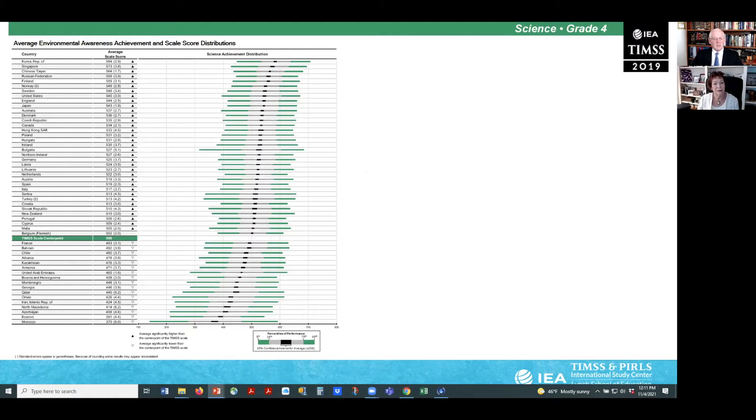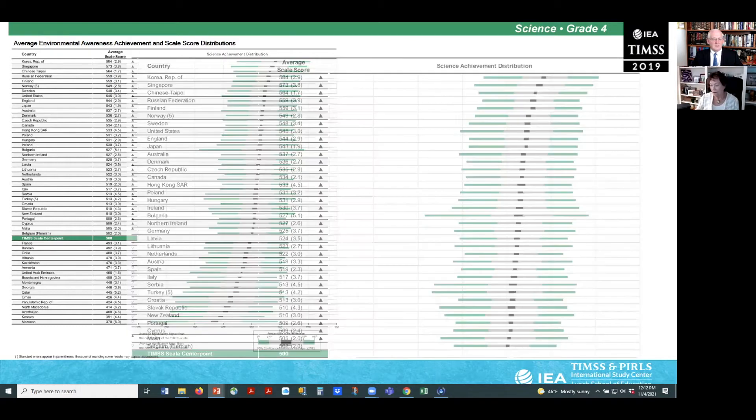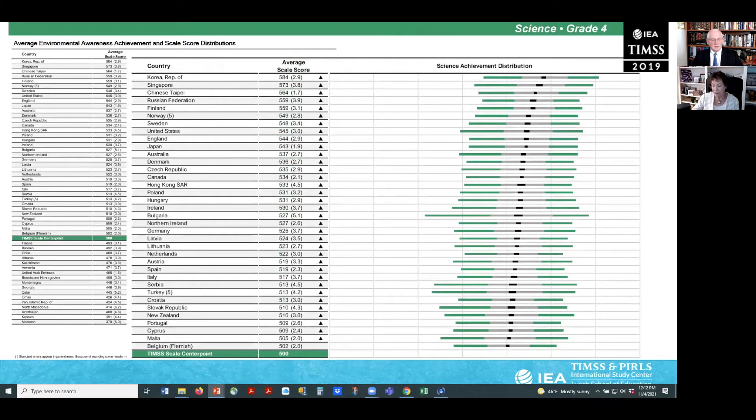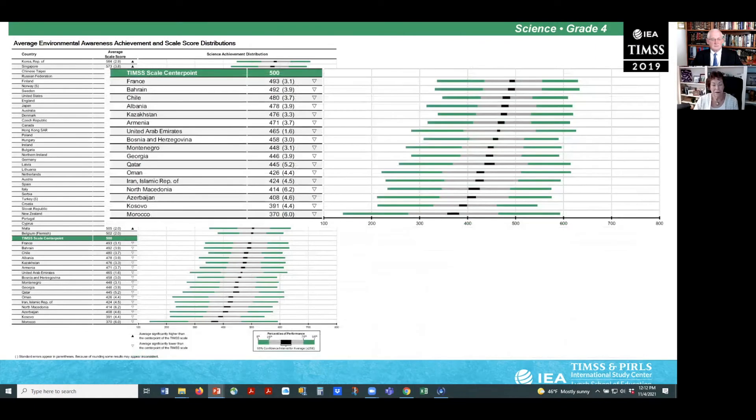Here is a snapshot of average achievement on the environmental awareness scale for the fourth grade. The majority of countries had scores above the TIMSS central point of 500. Korea and Singapore were the highest achievers, followed by Chinese Taipei, the Russian Federation, and Finland. Only 17 countries fell below the TIMSS central point.